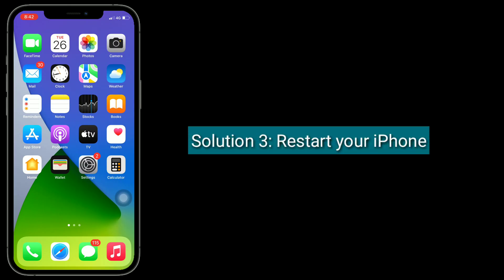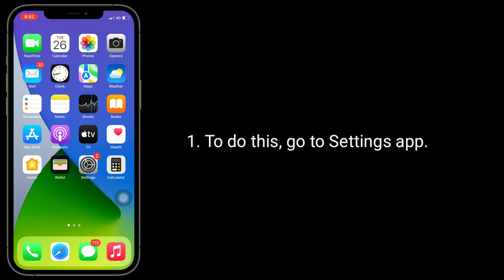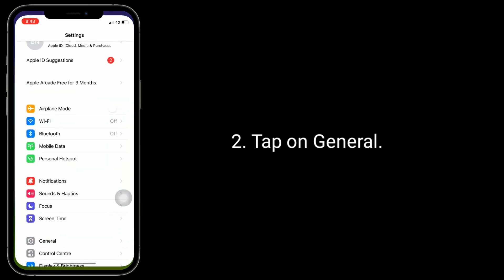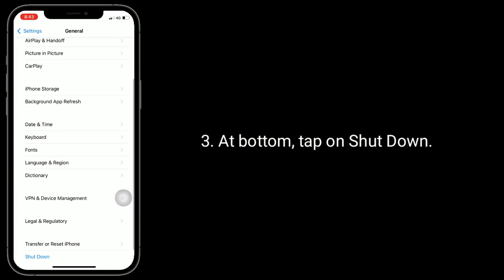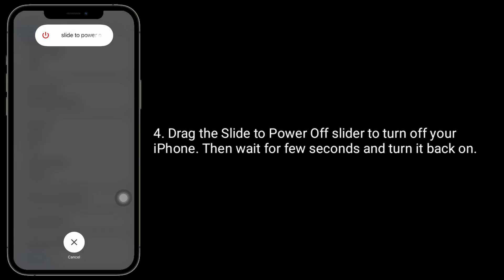Solution 3 is restart your iPhone. To do this, go to Settings app and tap on General. At the bottom, tap on Shut Down. Drag the slide-to-power-off slider to turn off your iPhone, then wait for a few seconds and turn it back on.